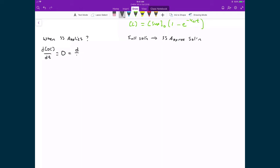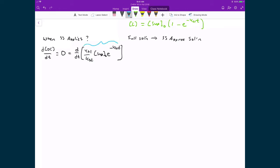What that means is I'm going to take the time derivative of what we calculated for our open-circle DNA. In this case, that is KF1 over KF2 times the initial concentration of the supercoiled DNA times e raised to the power of negative KF1 times T. We're going to ask: under what condition does the time derivative of the open-circle DNA concentration equal zero? That will indicate on what orders of magnitude our rate constants must be for the steady-state approximation to apply.